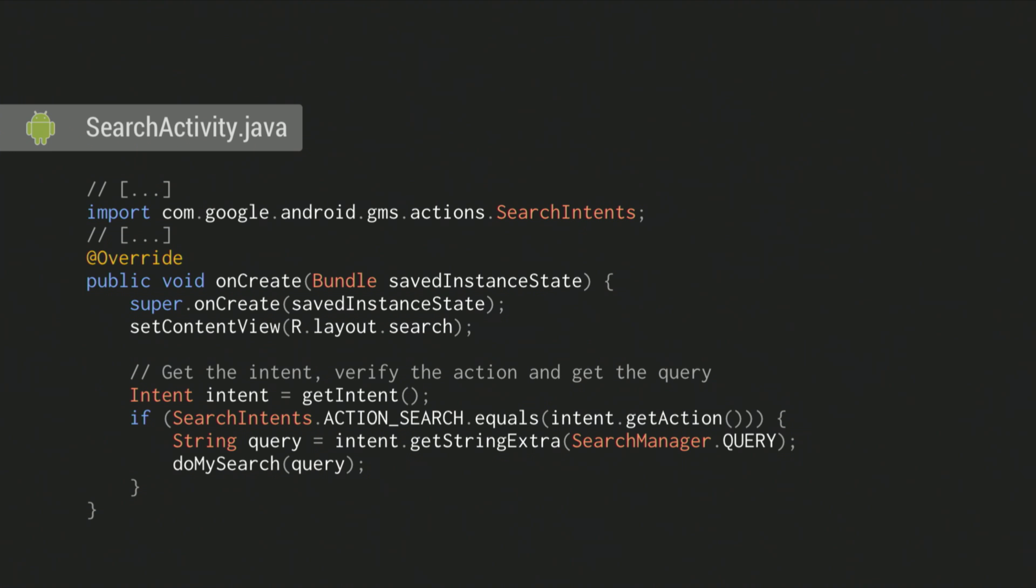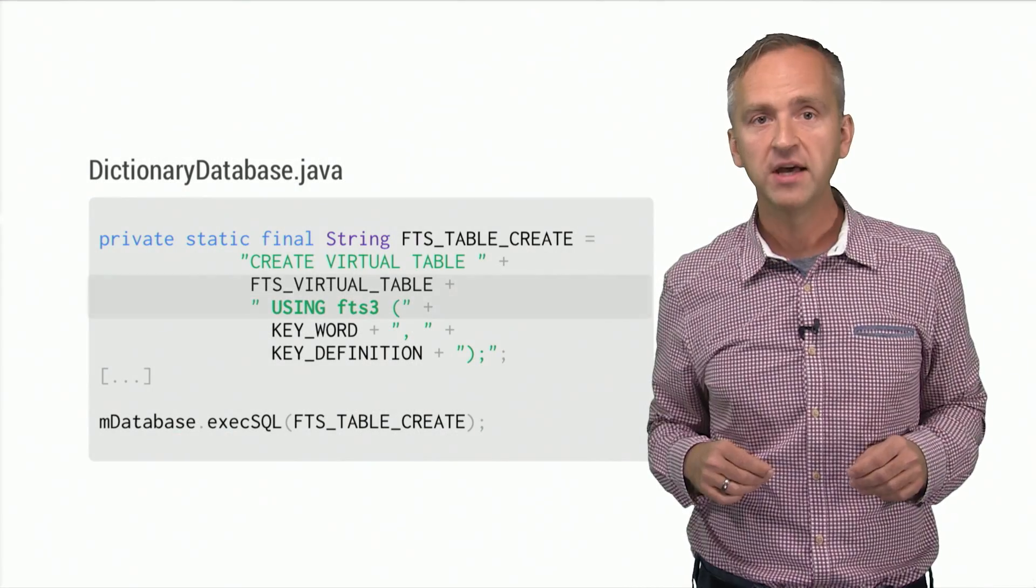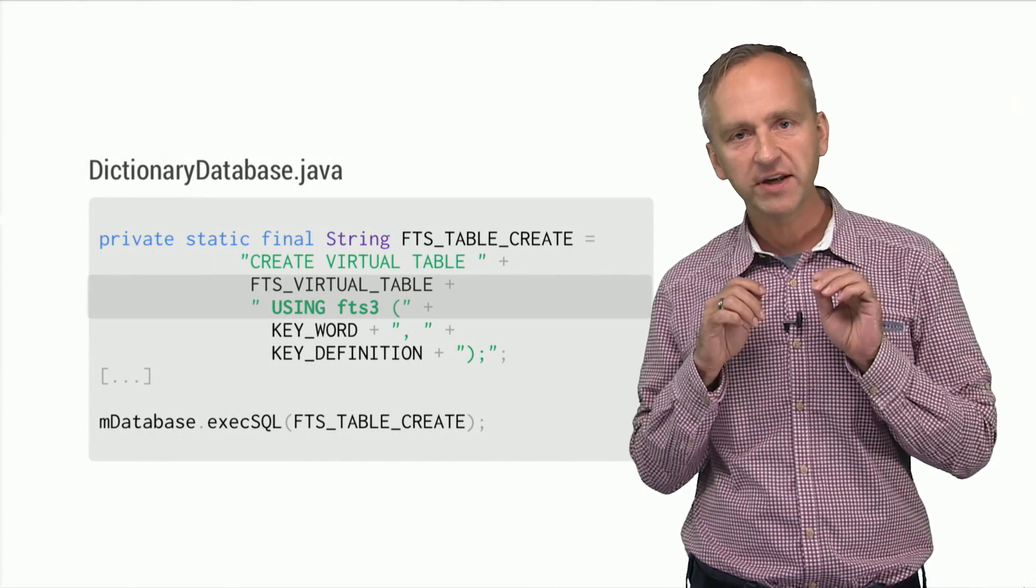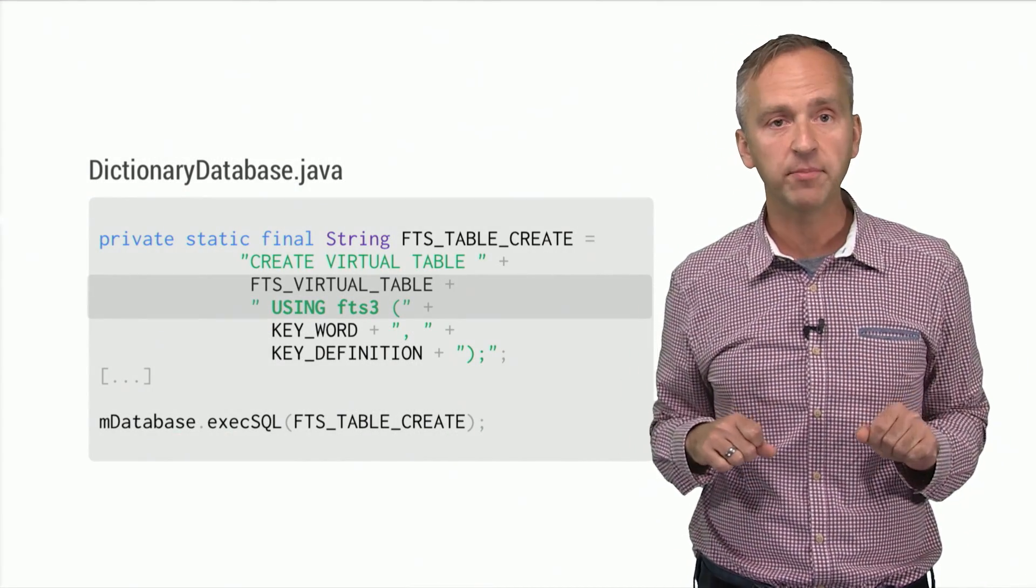Once you make these changes to your manifest, your search activity will receive the search action intent. The intent will contain a search manager query extra with the exact search expression spoken by the user. It's up to you to provide the actual search implementation in your app.